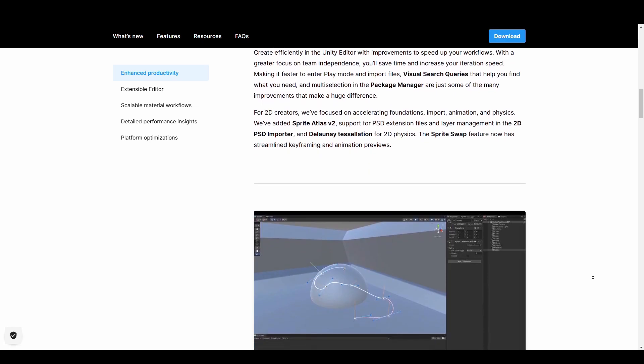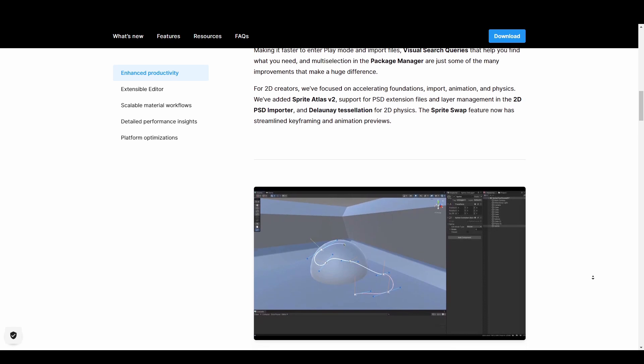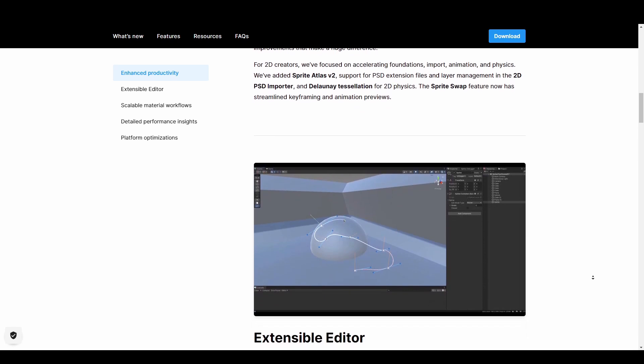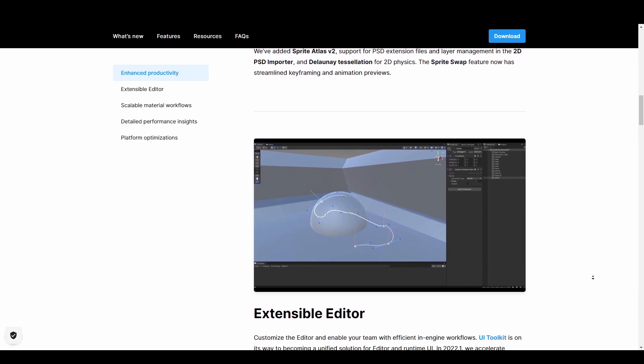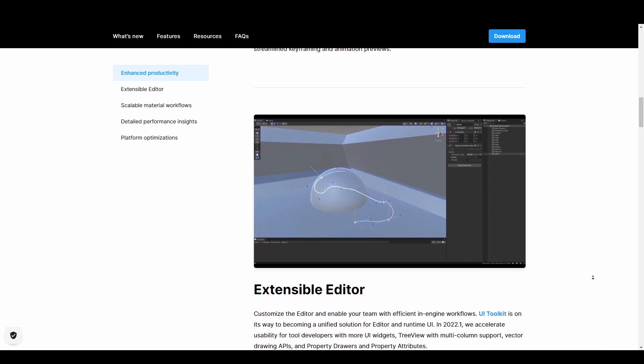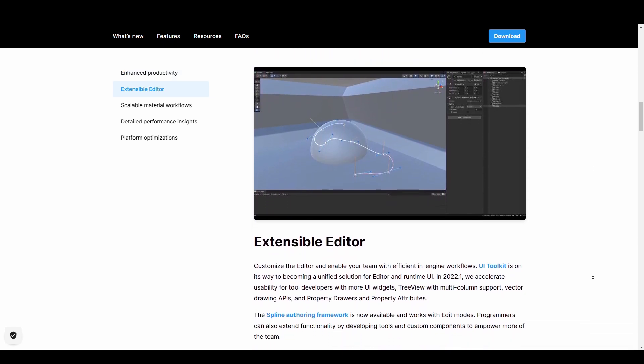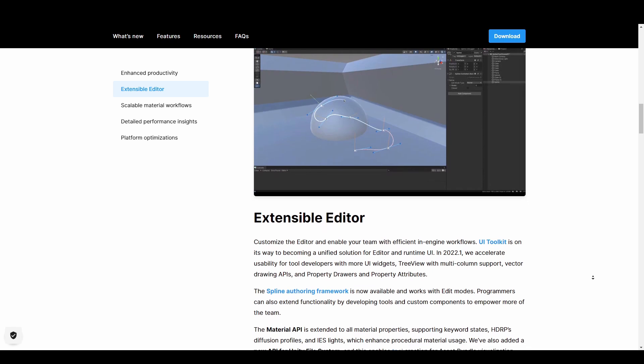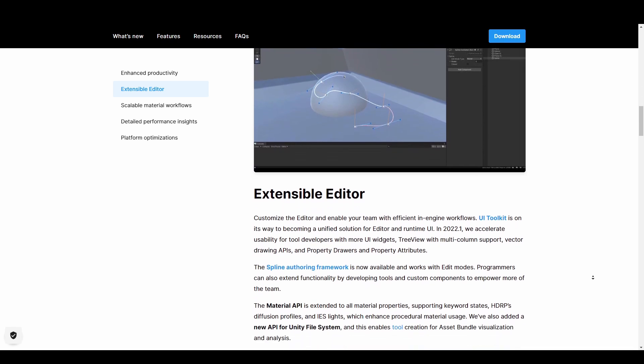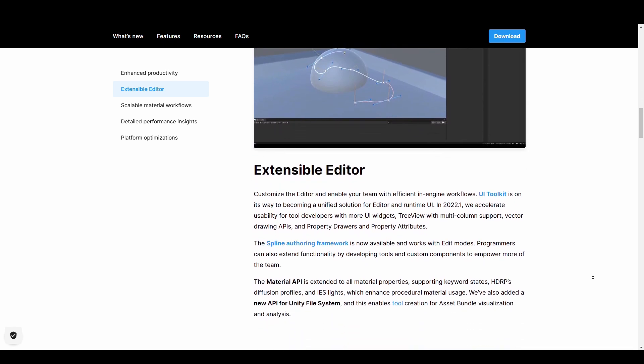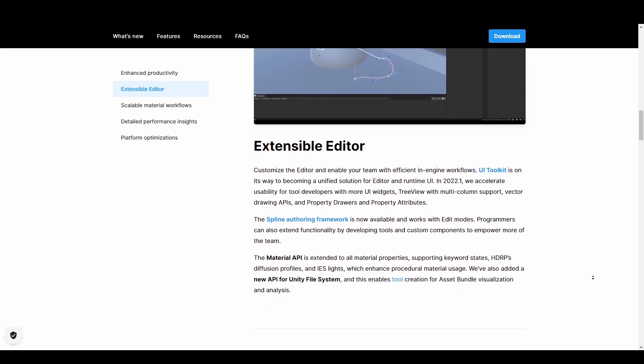There's also the spline authoring workflow which is now available and works with edit mode and this allows programmers to extend functionality by developing tools and custom components to empower more of their team members.